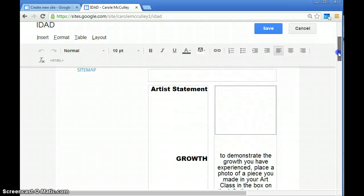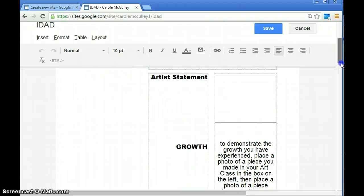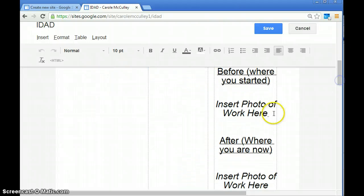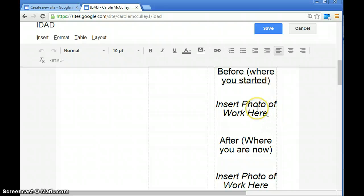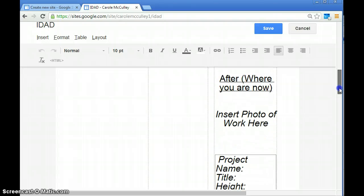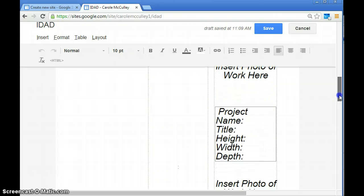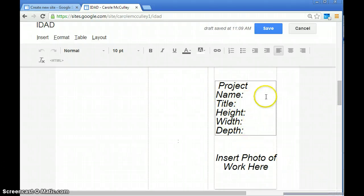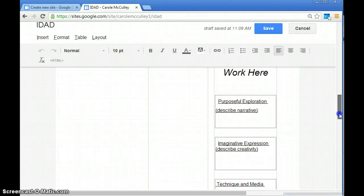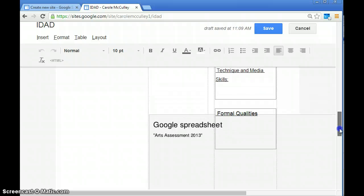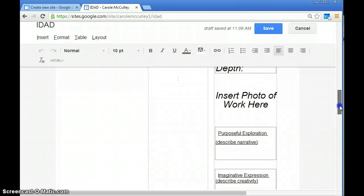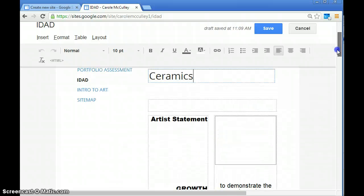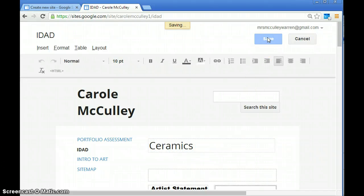For the semester, you're going to create an artist statement and post a photo of your work from before you started the class or your first couple weeks, and then an after photo at the end of the semester. For each project, you're going to submit and write a project name. Your teacher will go through this more in depth as the semester progresses. Once you've changed the name, hit save.